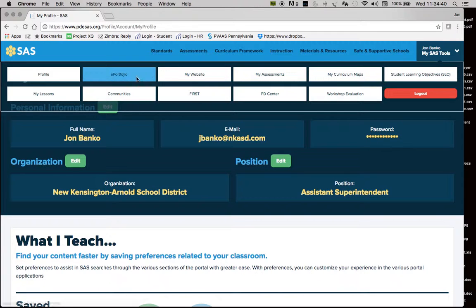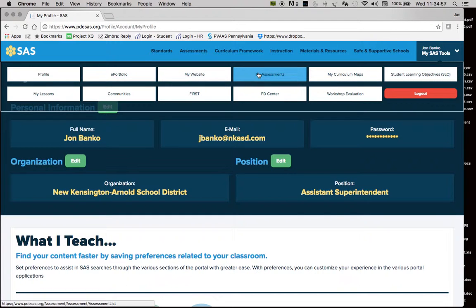You can create your own website and share the link with others through email or post it in your classroom. You can also build assessments using the assessment tools, develop a curriculum map, and develop your SLOs — there are several templates that assist with that process.